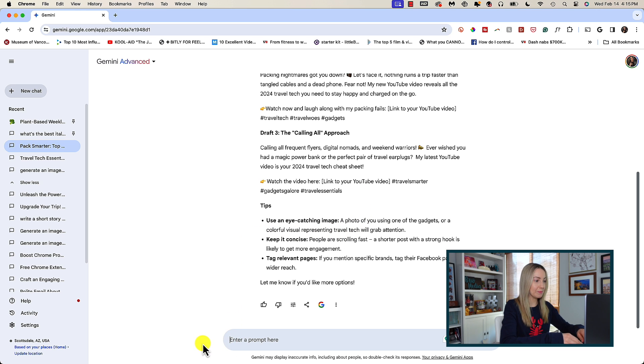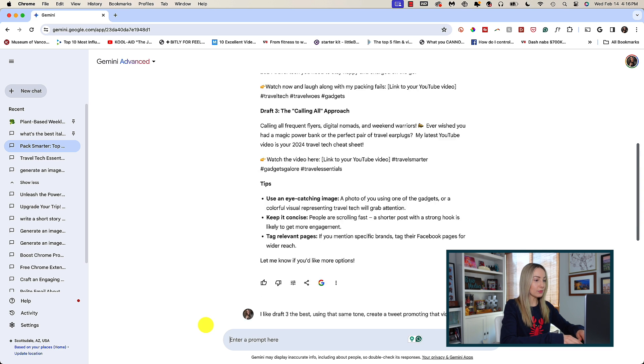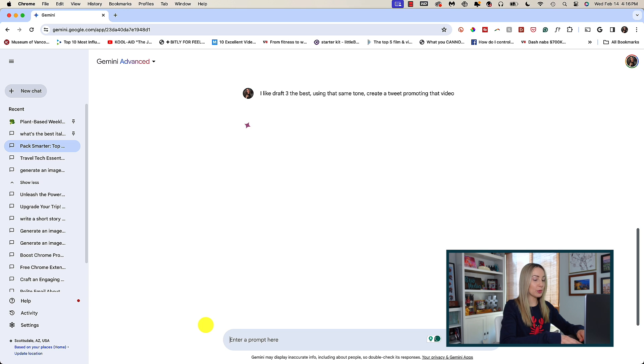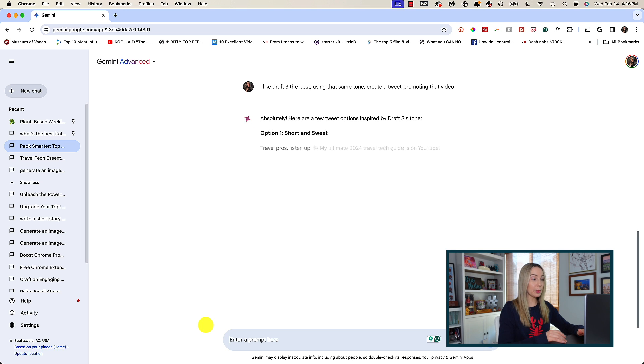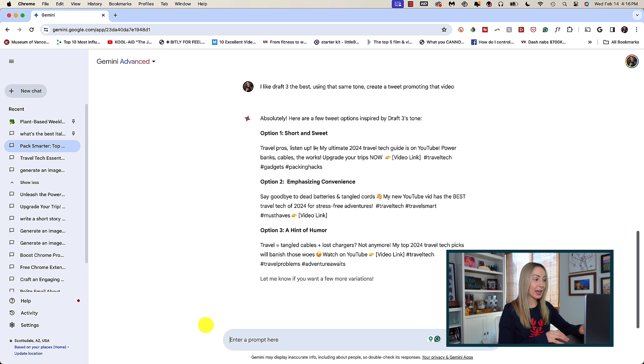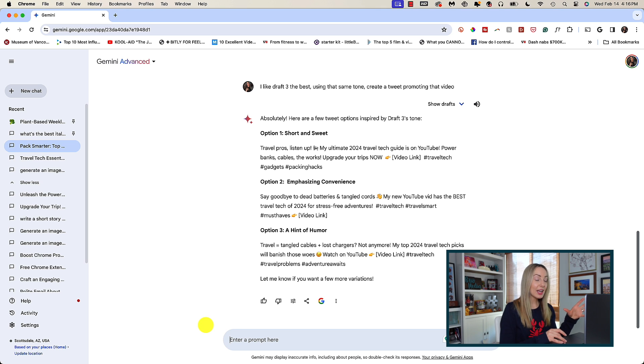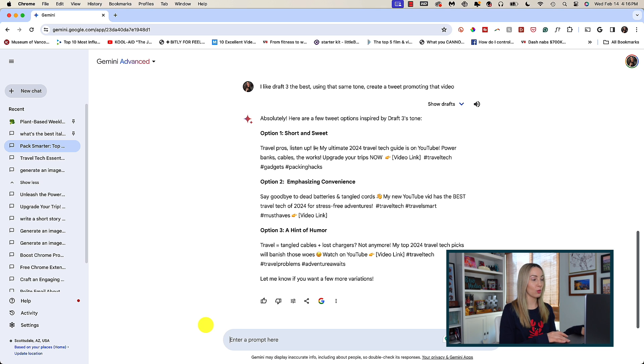So, here's what I mean. I'll tell it I like option 3 the best, and using that same tone, create a tweet promoting that video. And here we go. In under 4 seconds, I've once again been given 3 options, but this time they're all in that tone I like, and it's understood the context of what I needed. I love this.